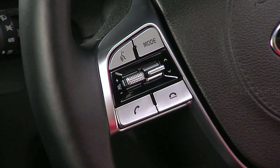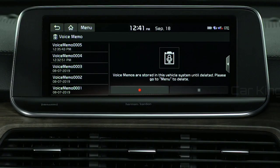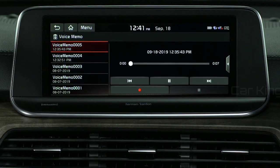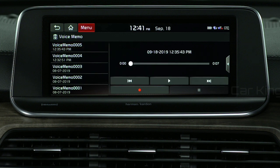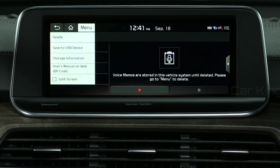You can also press the End Call button on the steering wheel to end recording. Once finished, your memo will appear here. Select the desired message to play it. When you select Menu, you can delete a voice memo or save a voice memo to a USB device.